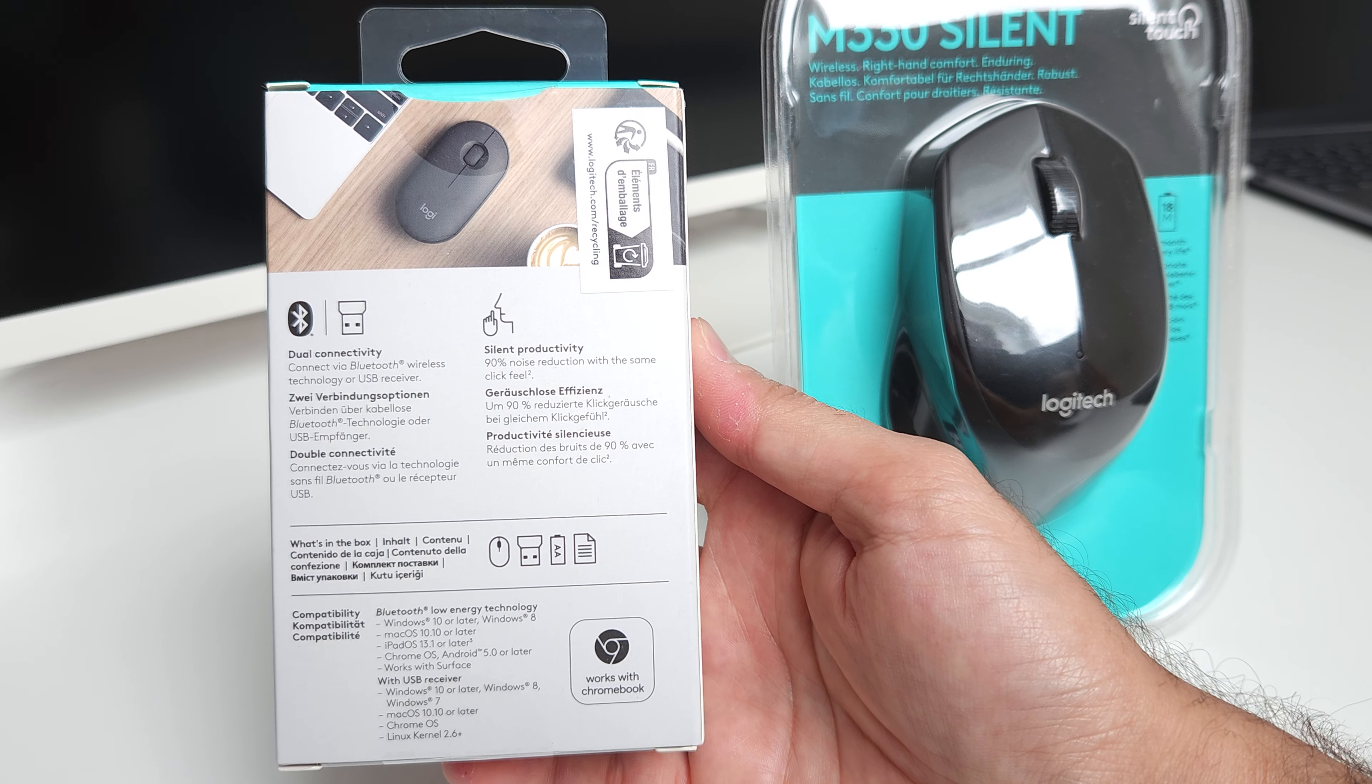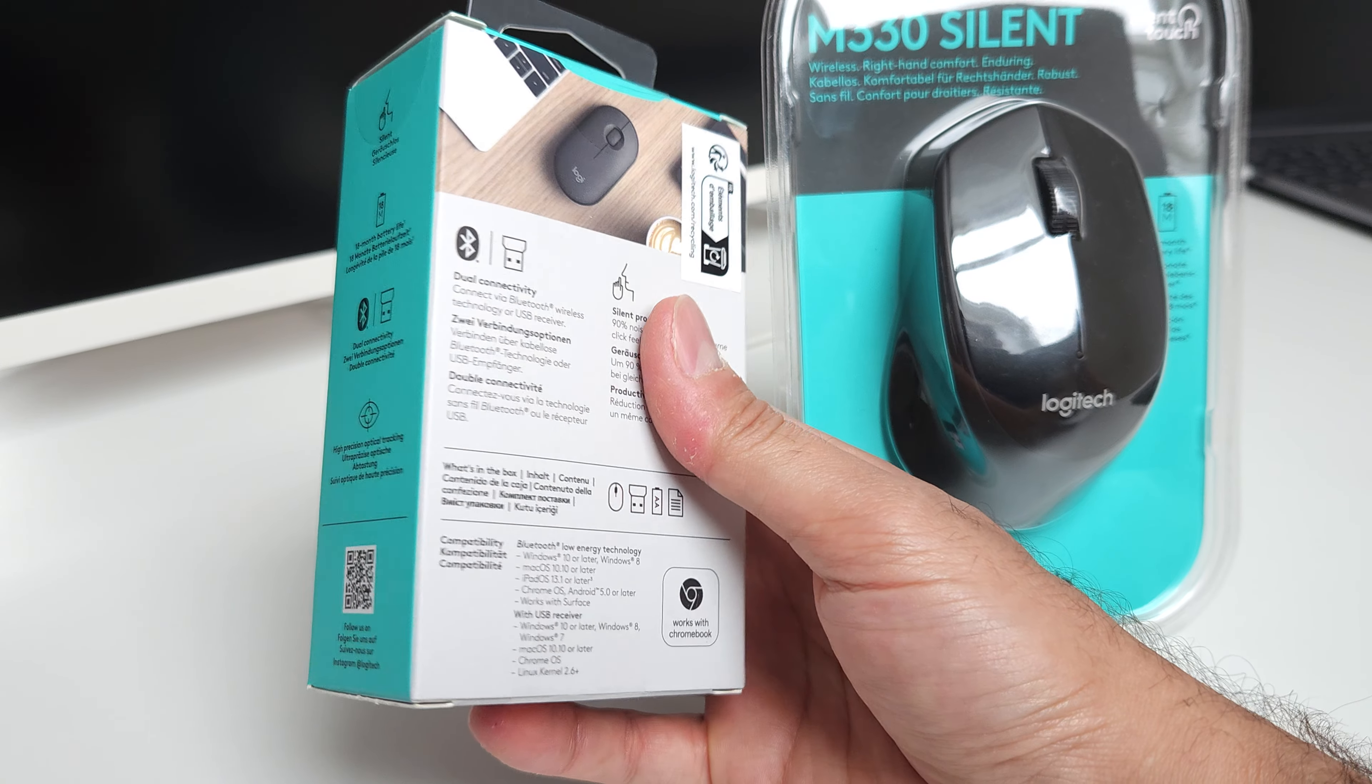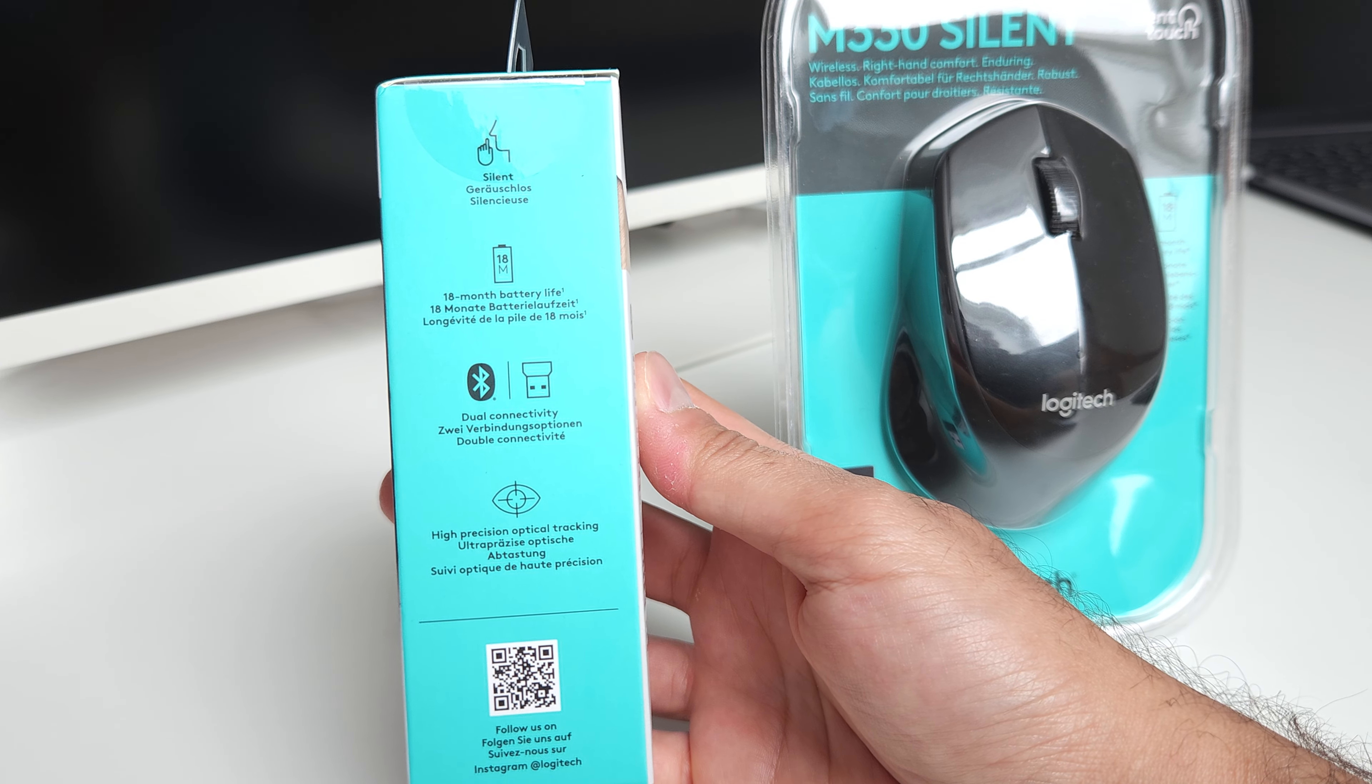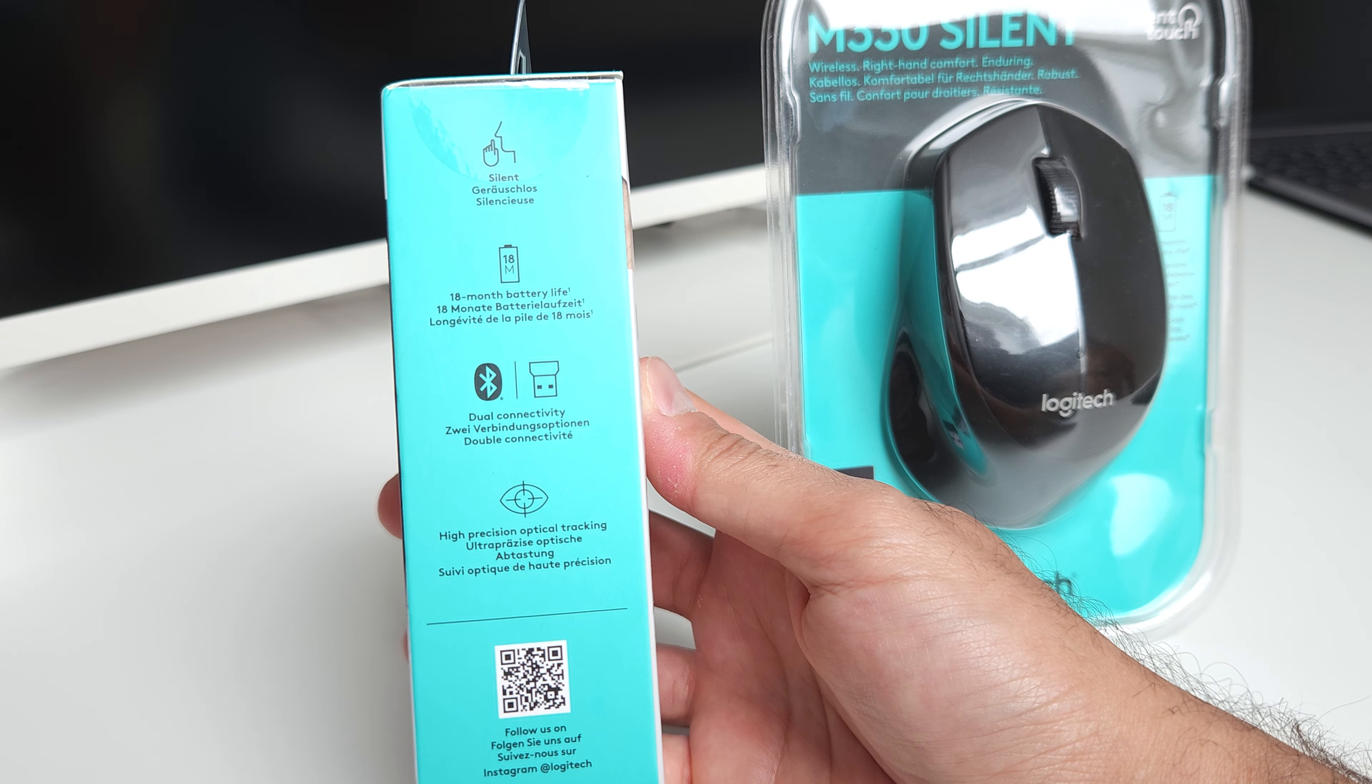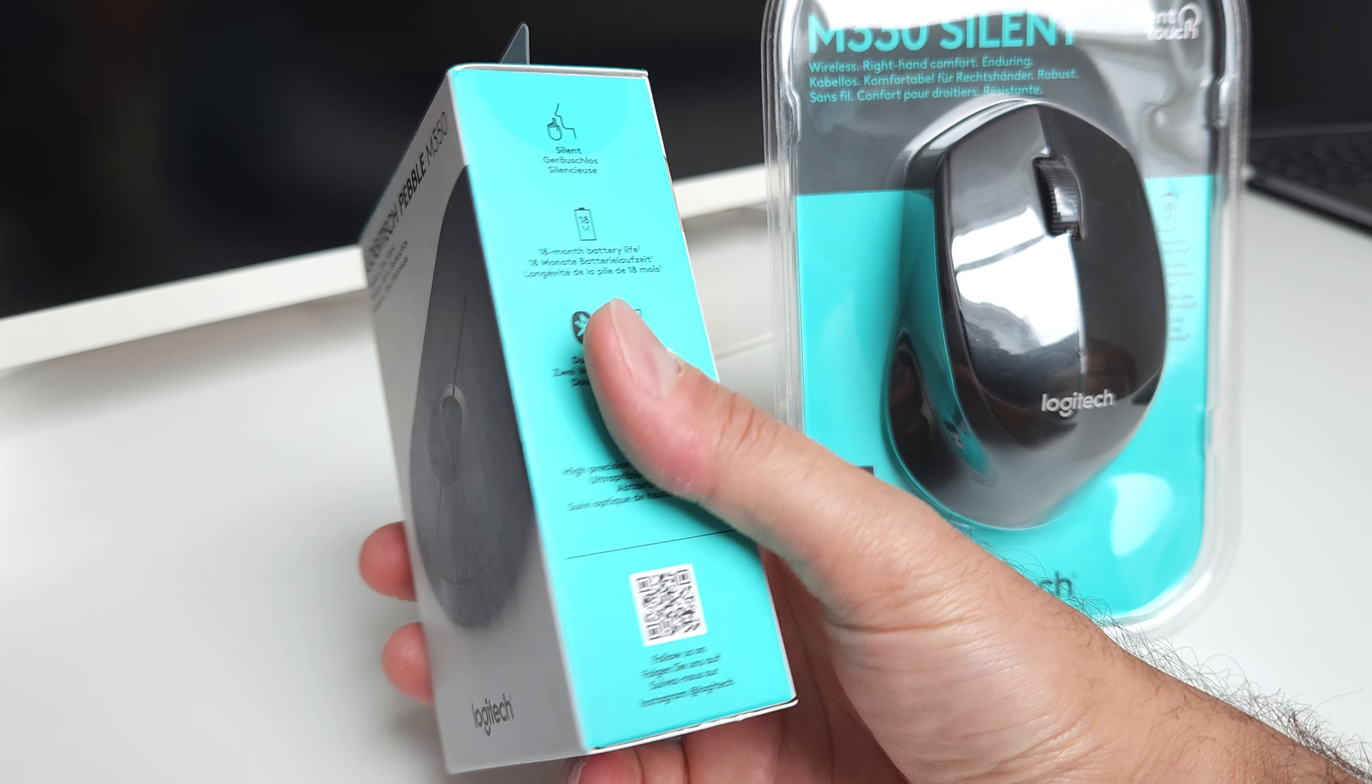Let's see. And both of them guarantee 18 months of battery life.